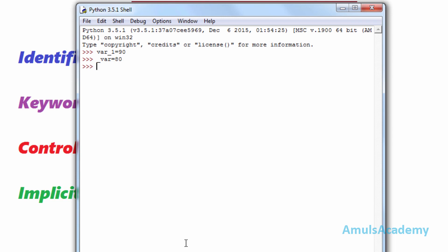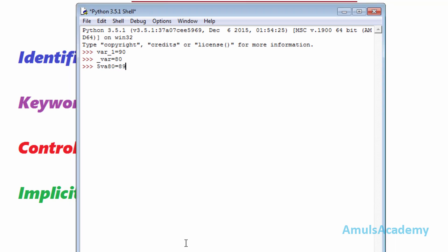If we take the first letter of the variable as a digit, then because the first letter of the variable name is a digit, it will give a syntax error.